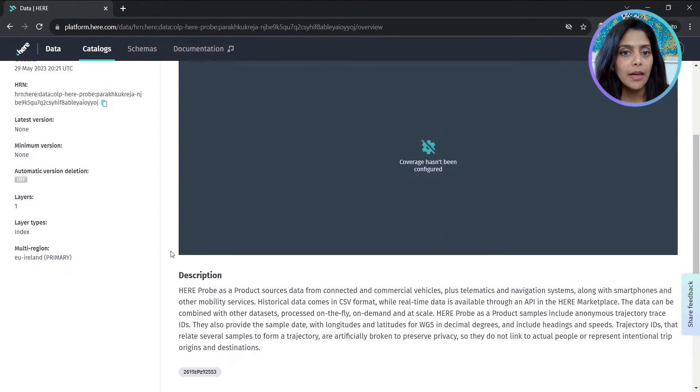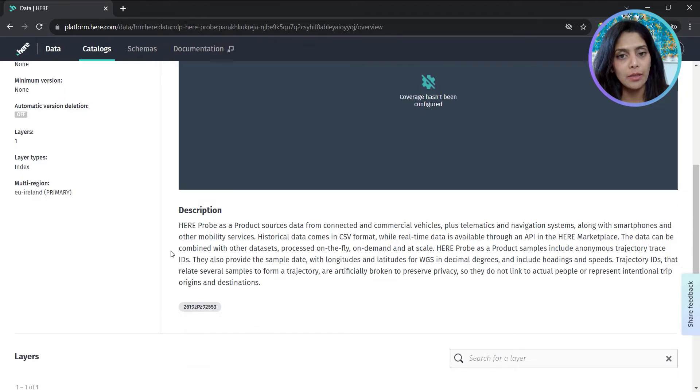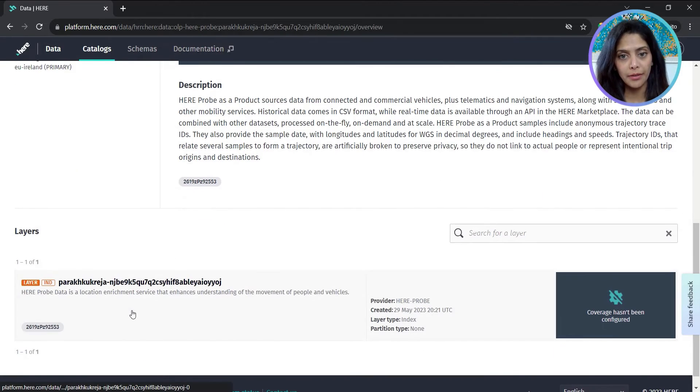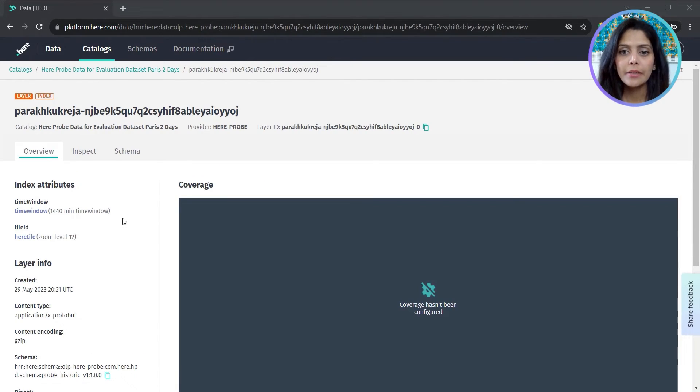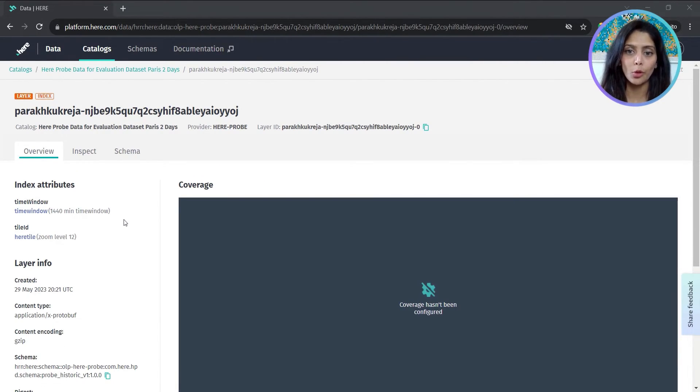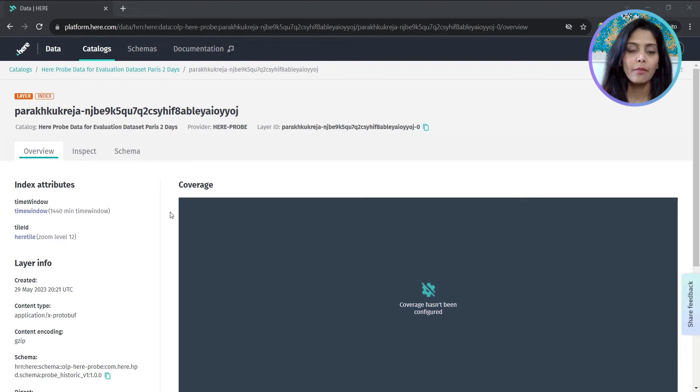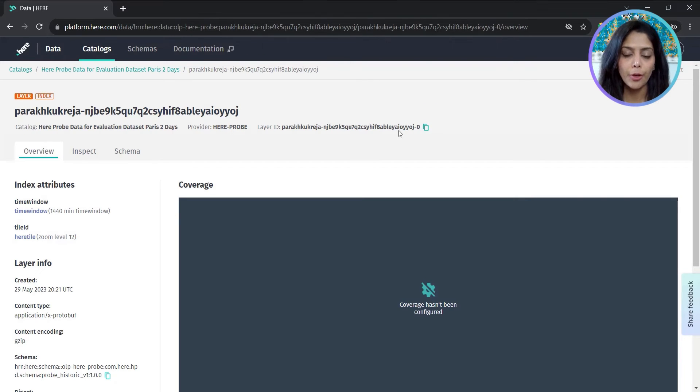Let's copy the catalog HRN that we'll need shortly. Within the catalog is the probe data layer. This layer is in protobuf or protocol buffers format. We'll copy the layer ID for using it in command line as well.